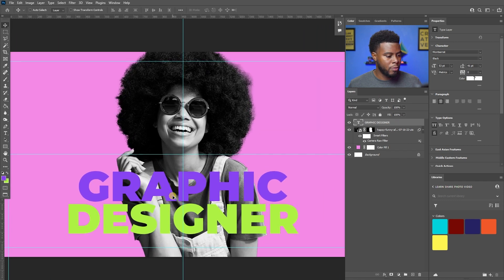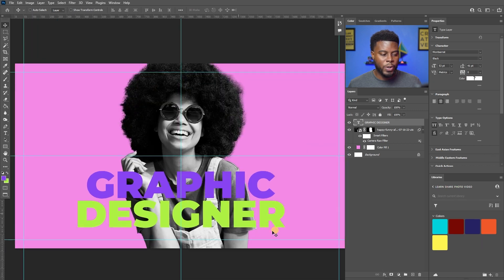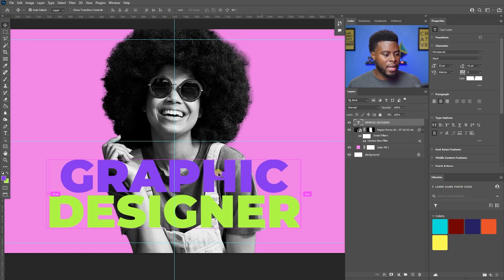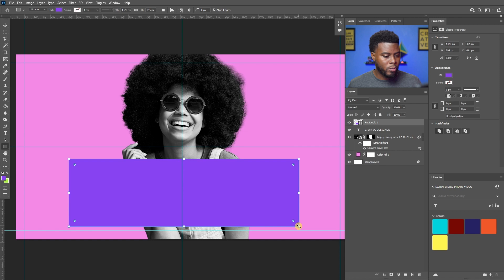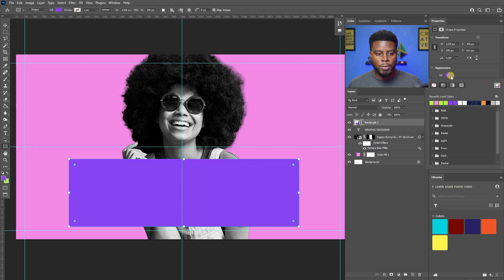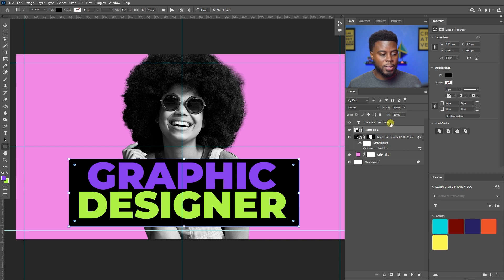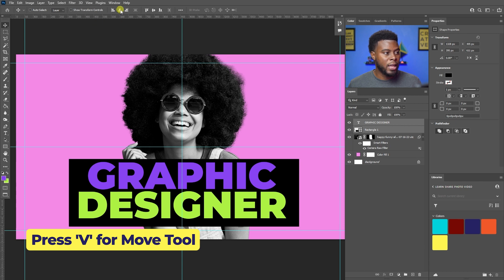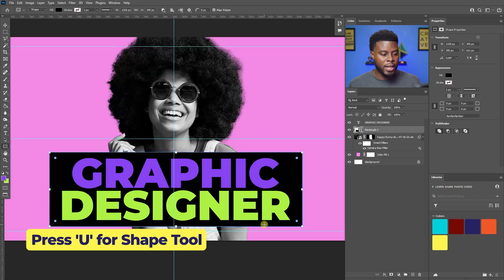I love shapes, so I want to put a shape behind 'Graphic Designer' so it doesn't clash with her hand or clothing. I'll hit U for my shape tool and draw out a rectangle. Then I'll change the fill to black using the Properties tab. Over in the Layers panel I'll move the rectangle behind the 'Graphic Designer' text so I can see the text. Then I'll select both layers, hit V for the move tool, and align the vertical and horizontal centers so the word and rectangle are centered on each other.